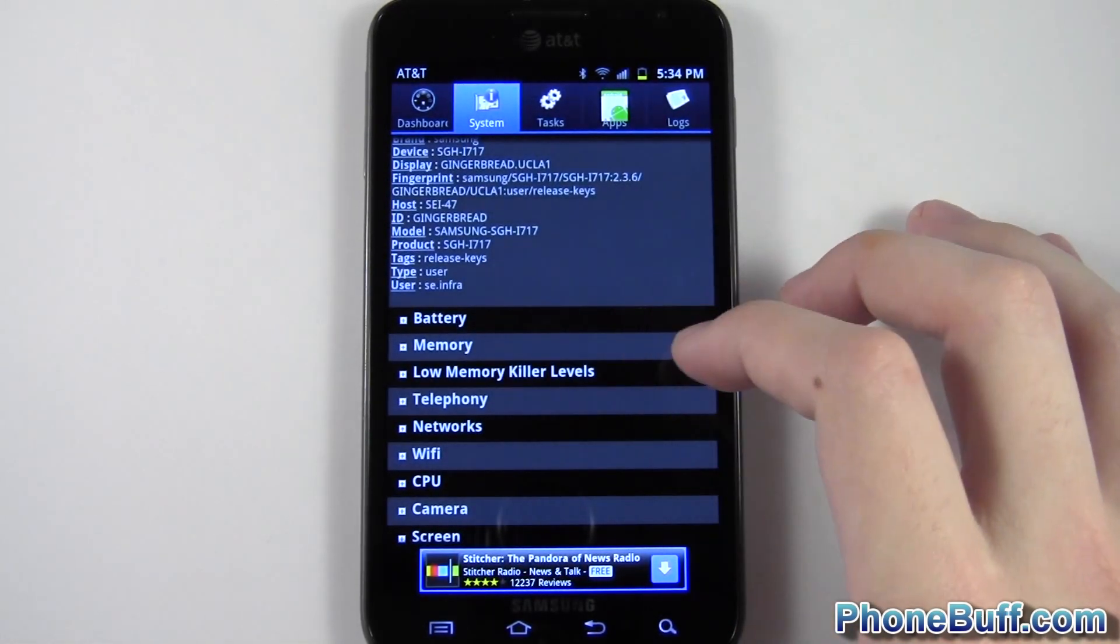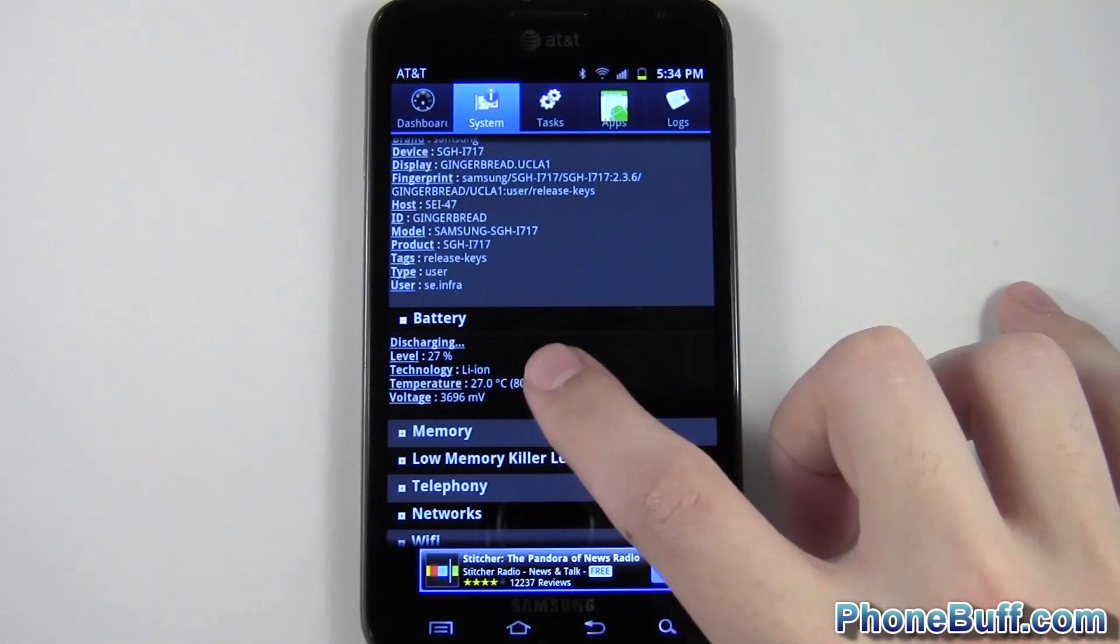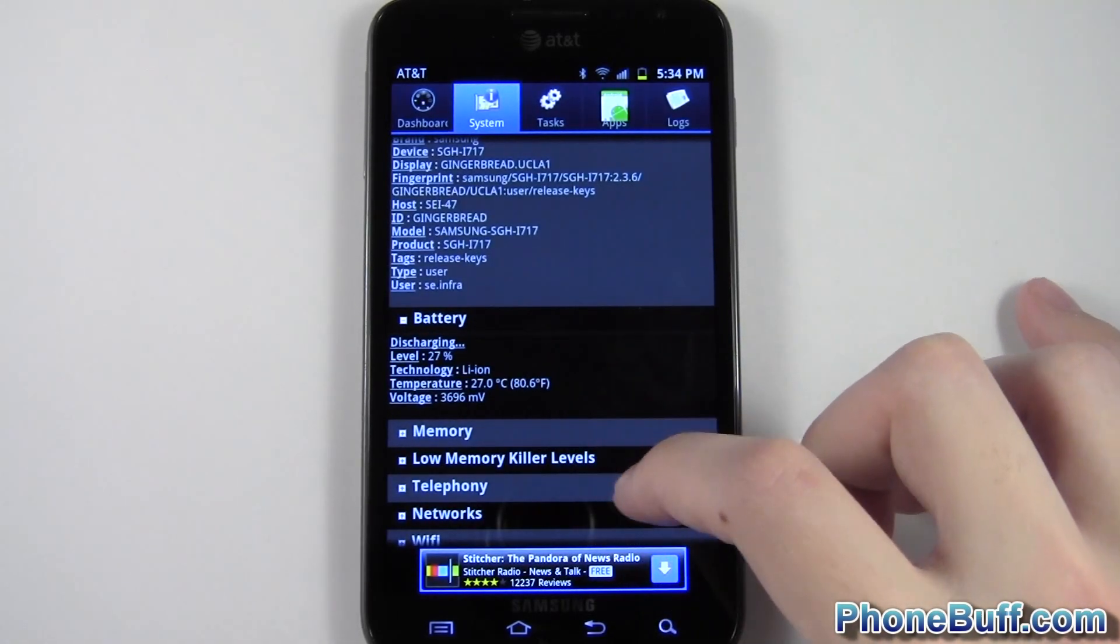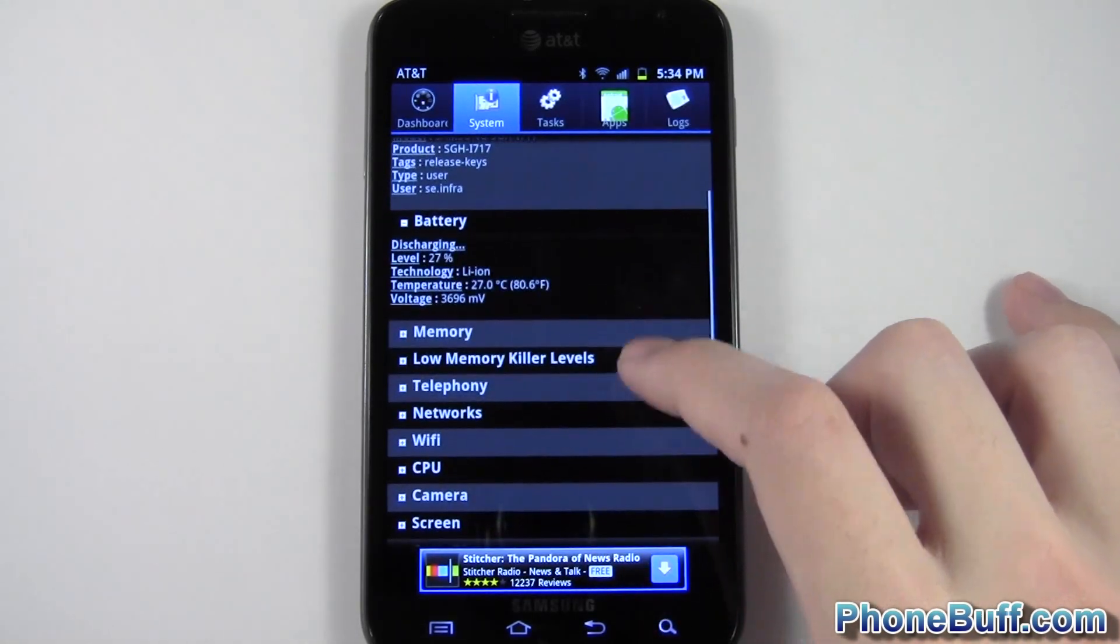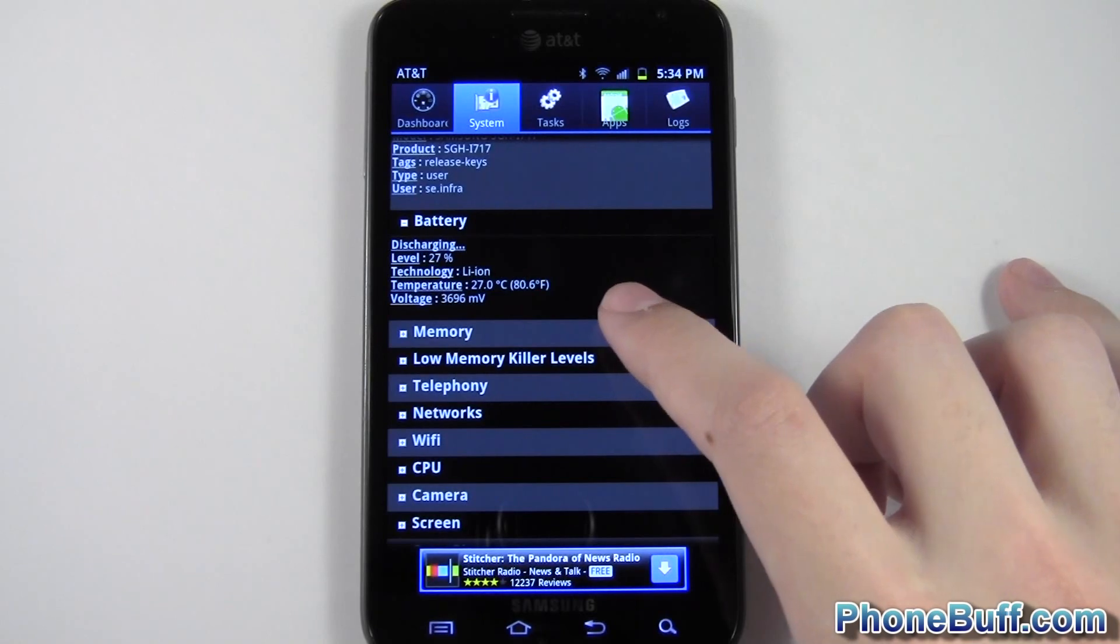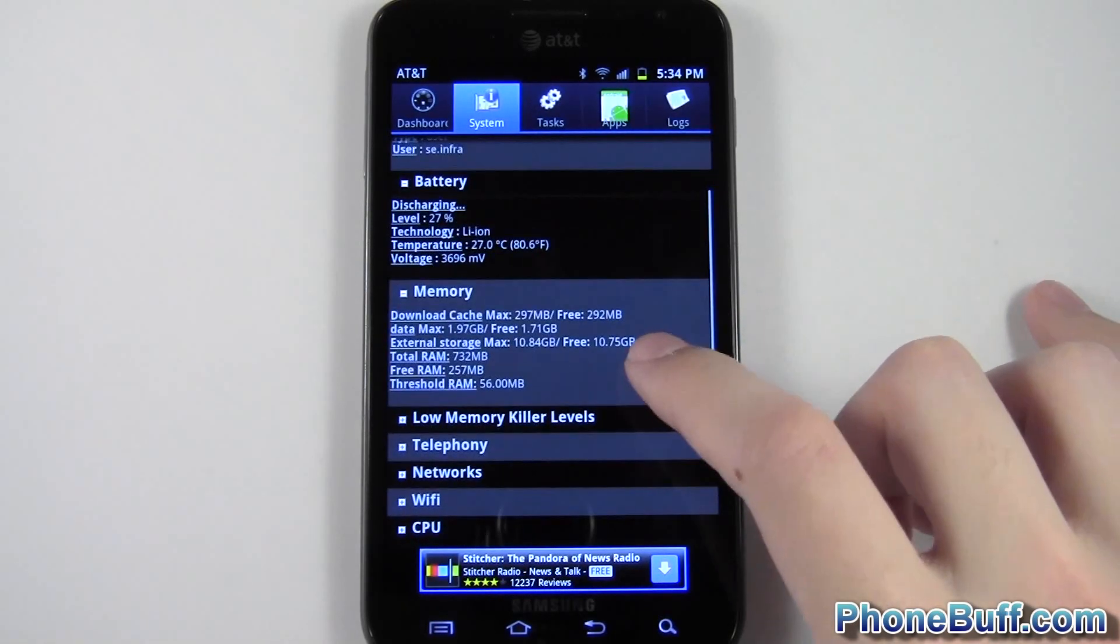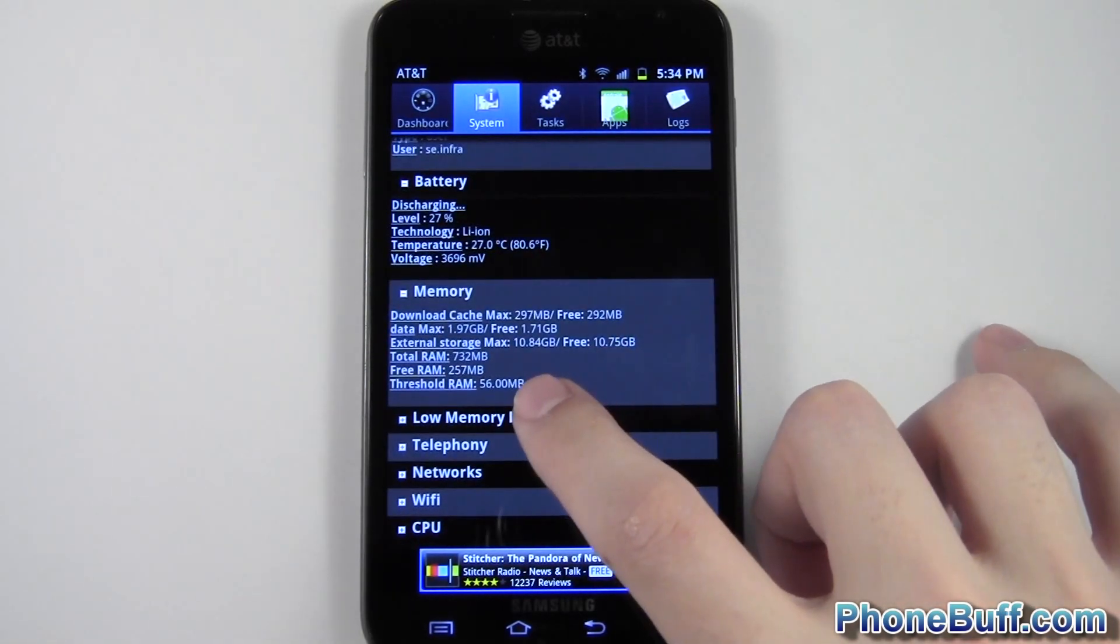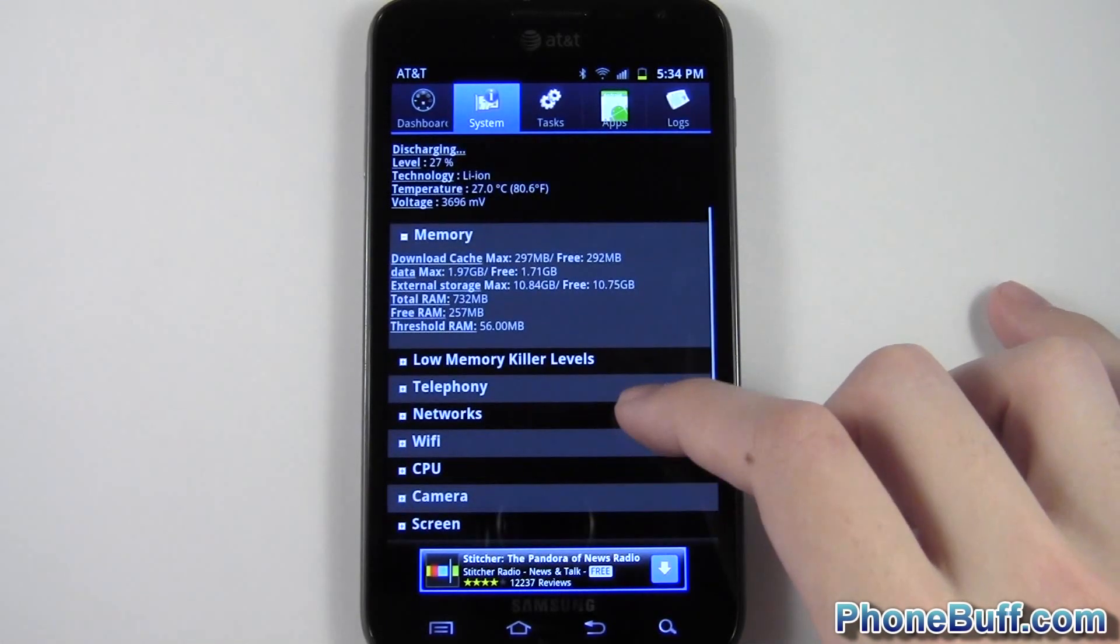So I'll just show you a few more examples, like your battery. You can see it's discharging. You have 27%. You can even see your voltage. Tap on memory, and you can see how much memory your phone has, how much free RAM you have, and things of that nature.